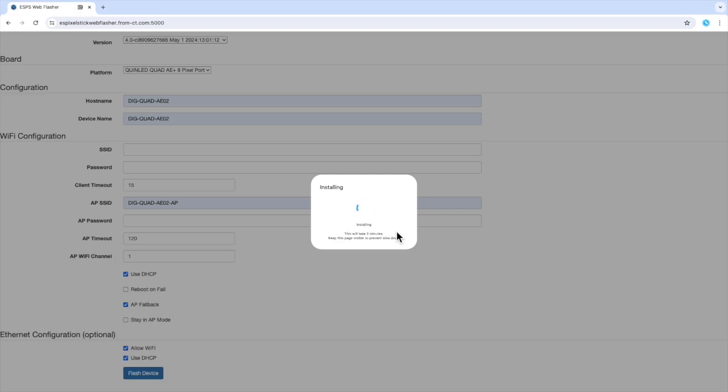This may take a bit. It will first erase and then upload. I will speed through this process.